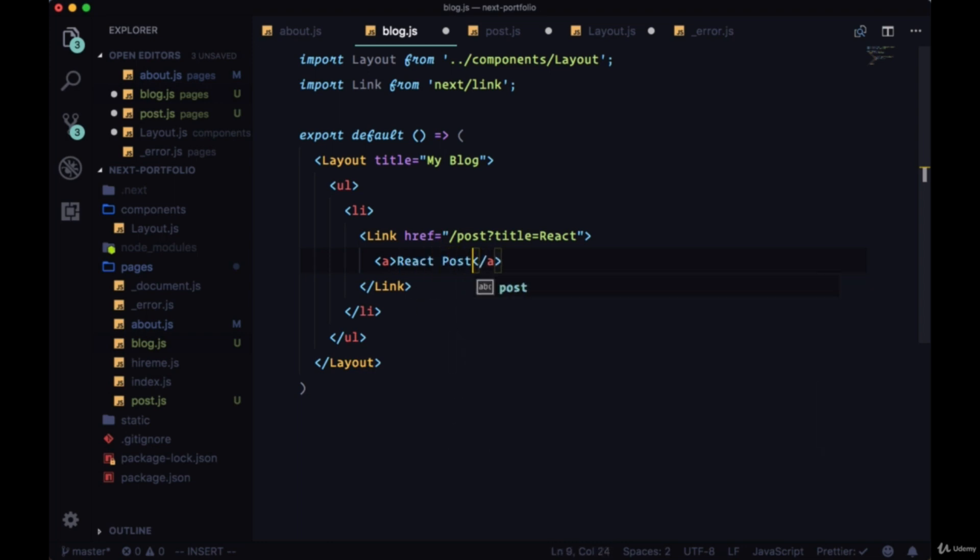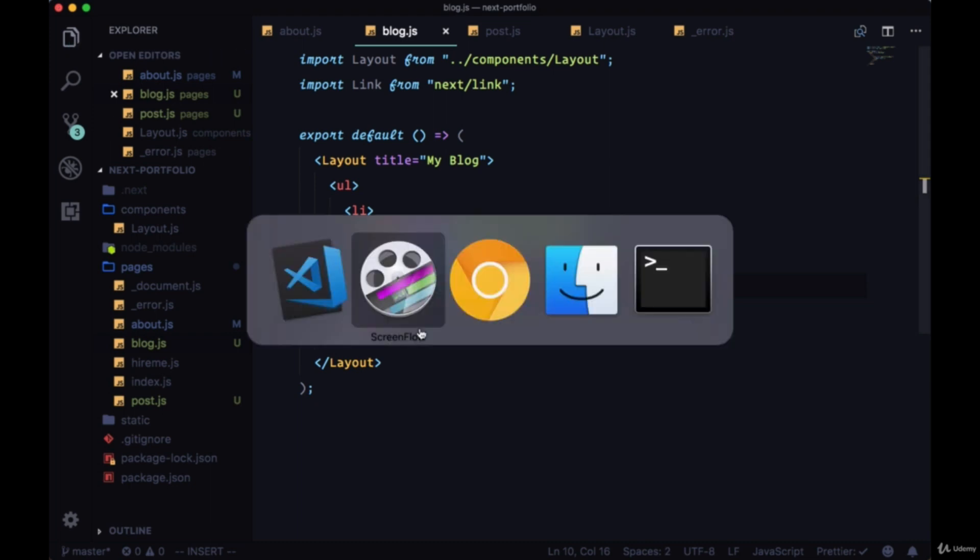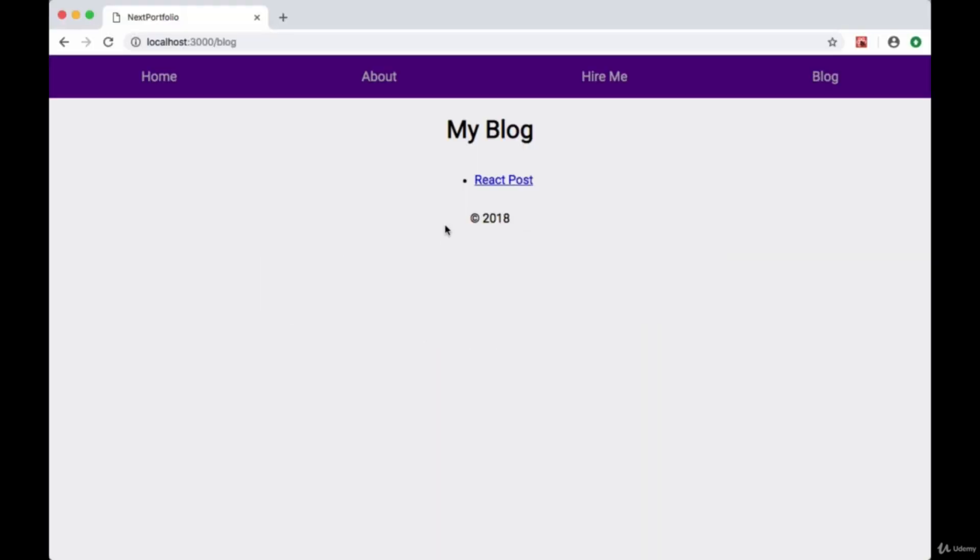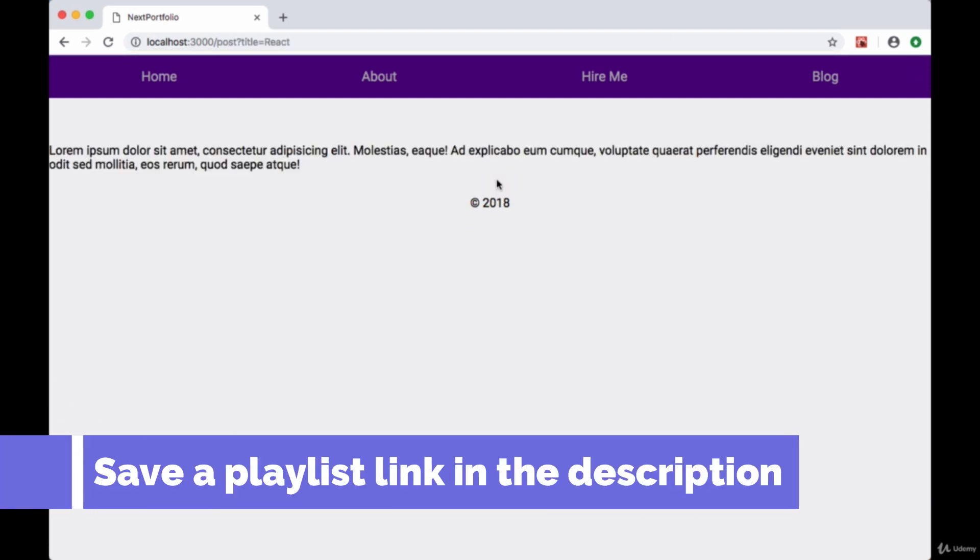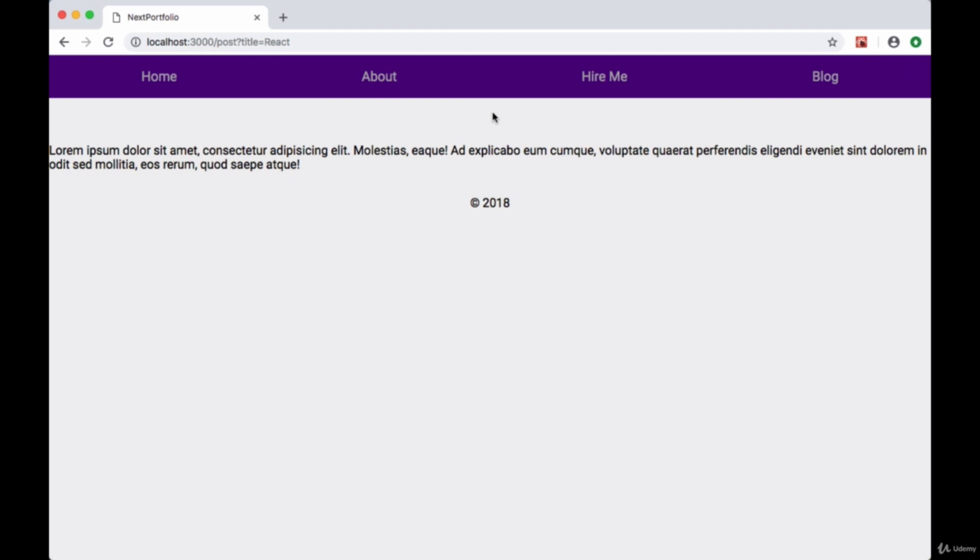If we save all this and head back to our blog page, we see our link. But if we click on it, we don't get our title. Well naturally, we're not passing through the title, but how do we get this query param from the URL and put it within our page dynamically?